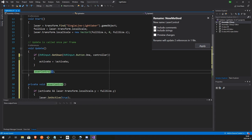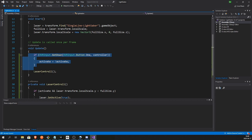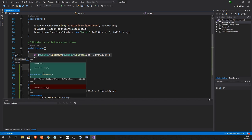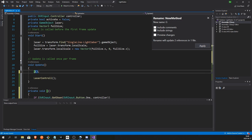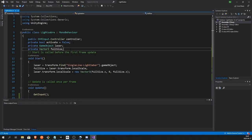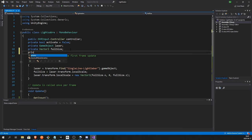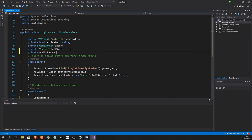I'm gonna bring that out to its own method, calling it LaserControl. I'm pressing Alt+Enter here and then clicking Extract Method and naming it. That's all that's happening. Nothing, no functionality will change. It just moves it to a method.